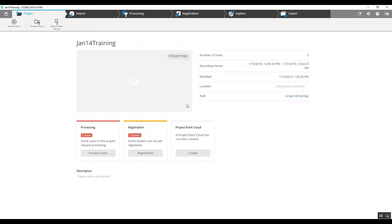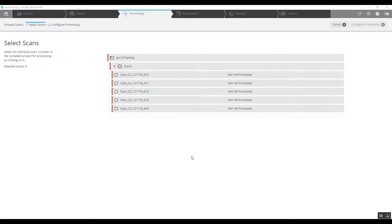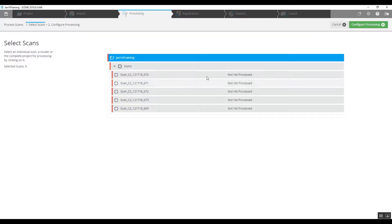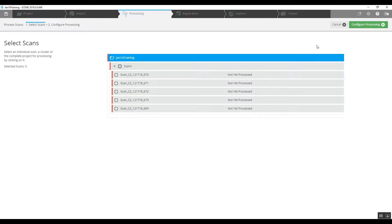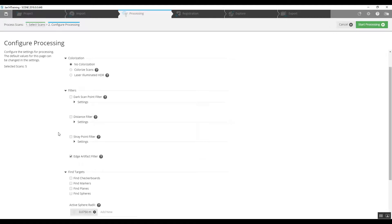Here's our opening page. We're going to go into pre-processing. We're going to choose our top file since all of the scans are in one cluster. We'll start our pre-processing. We're not going to colorize yet.